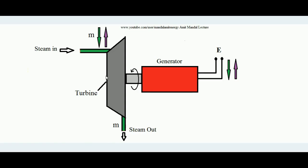Hello students, today we will learn how the governing system of a steam turbine works, and we will particularly learn about throttle control governing. This is the steam turbine and this is the shaft of a steam turbine. It is connected to some generator set because generally steam turbines are used in steam power plants for development of electrical power, so the output power of the steam turbine is connected to a generator set which ultimately delivers electrical power.